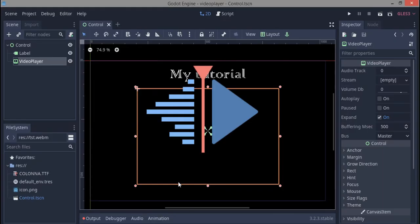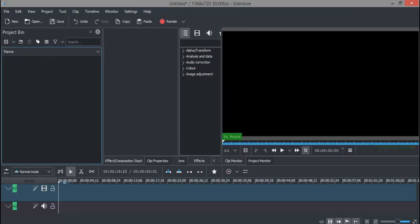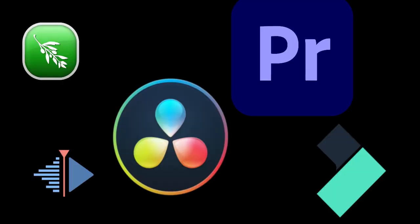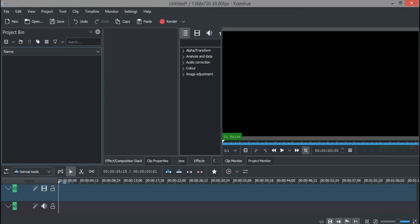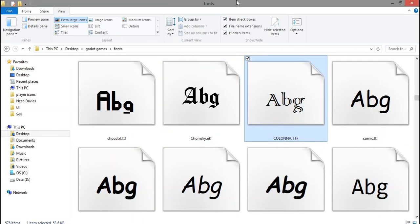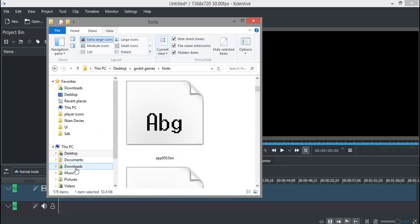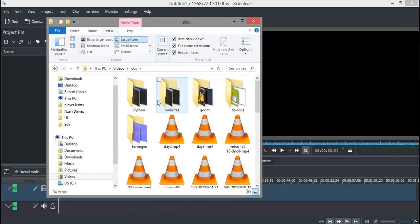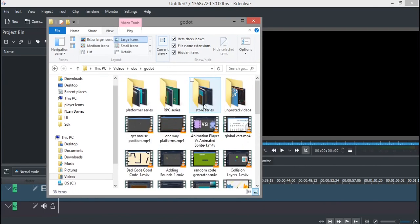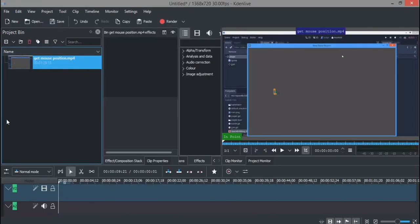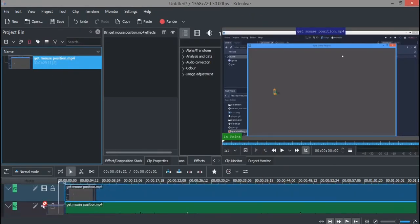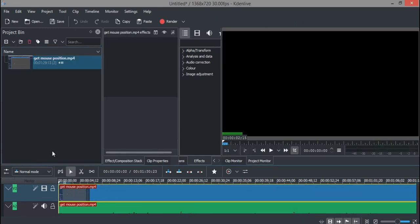I'm opening Kdenlive here. I think you can use almost any video editor out there. I'm going to just take a short video from here - whatever short video. I'm just gonna use one of my tutorials. This is my mouse position tutorial.